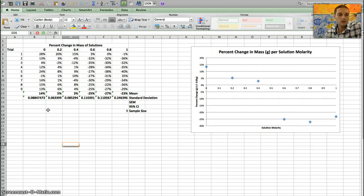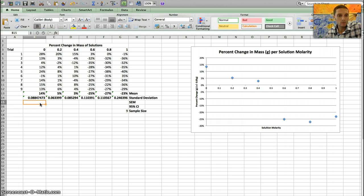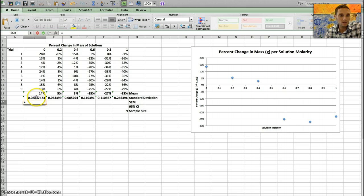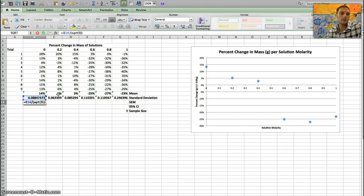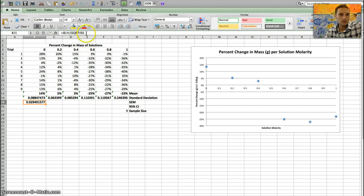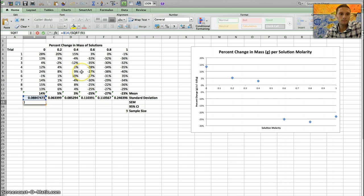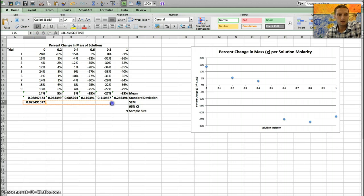Now I'll calculate the standard error of the mean using the equation: standard error equals standard deviation divided by the square root of N. There's no built-in function for this, so I type equals, click the standard deviation cell (B14), divide by SQRT, and enter the sample size in parentheses — the zero molar solution has nine trials, so I use nine. I close the parentheses and press Enter. I can verify in the formula bar: B14 divided by the square root of nine. Then I click and drag to extend that calculation across all columns.